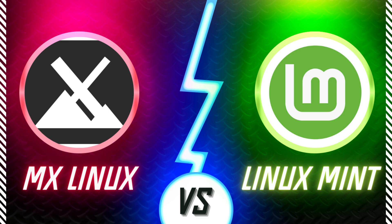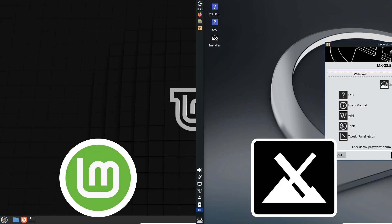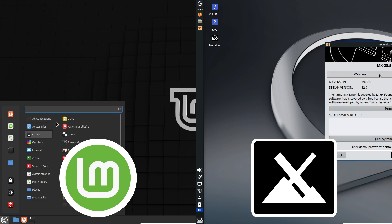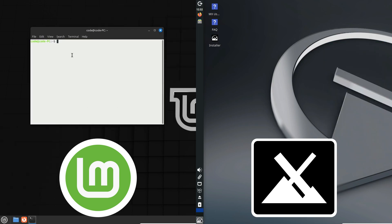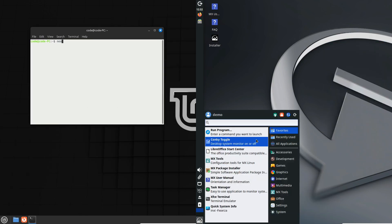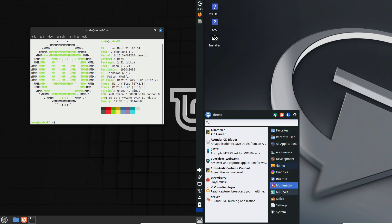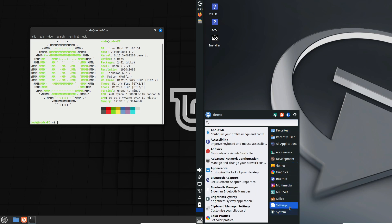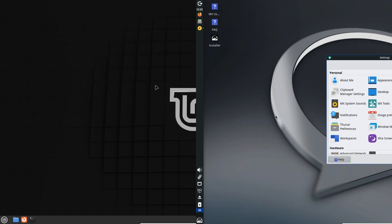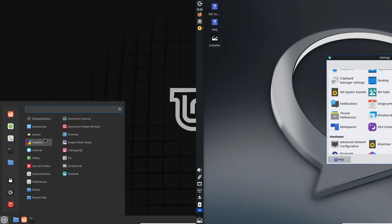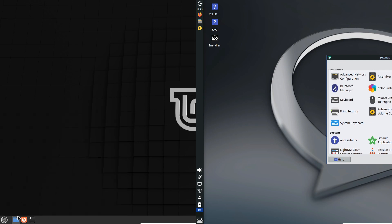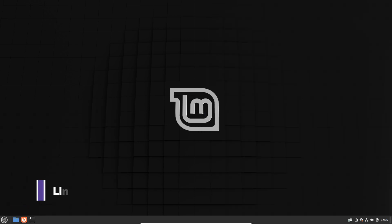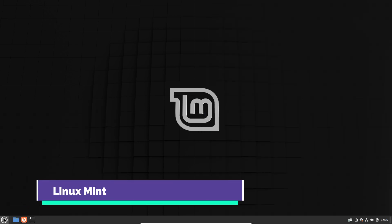Hey everyone, welcome back to the channel. Today we're doing a detailed comparison of two popular Linux distros: Linux Mint and MX Linux. Whether you're thinking about switching from Windows or macOS, or you're already a Linux enthusiast looking to explore, this video is for you. Let's dive right in.